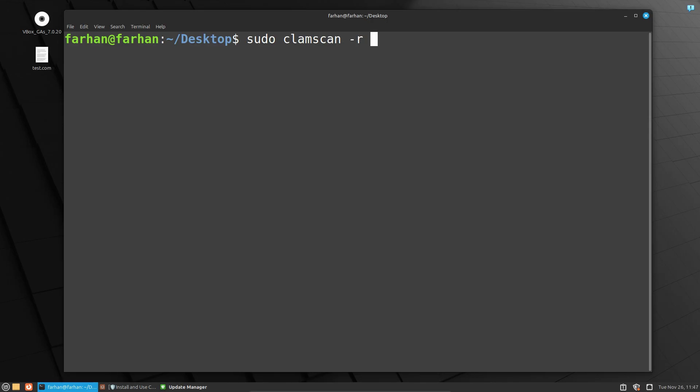Now specify the directory that you want to scan. I want to scan my Desktop, but you can choose any directory that you want. You can also choose any file that you want. So suppose if I wanted to scan this file only, then type the name of the file only. But in my case, I want to scan the whole Desktop directory.